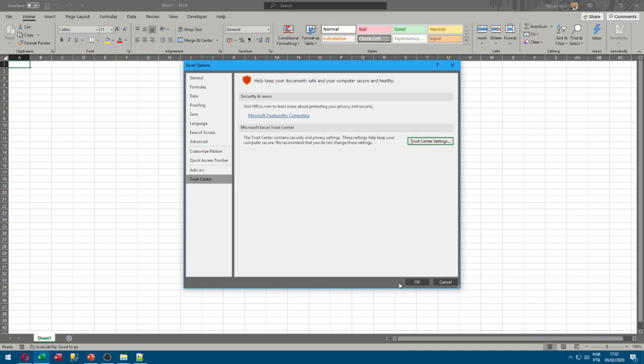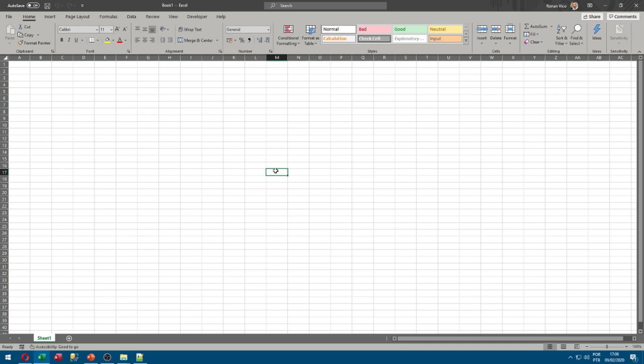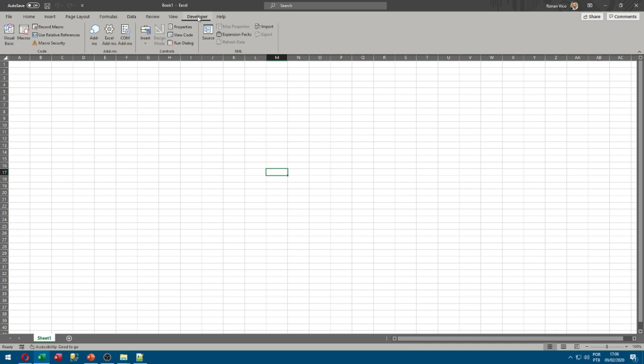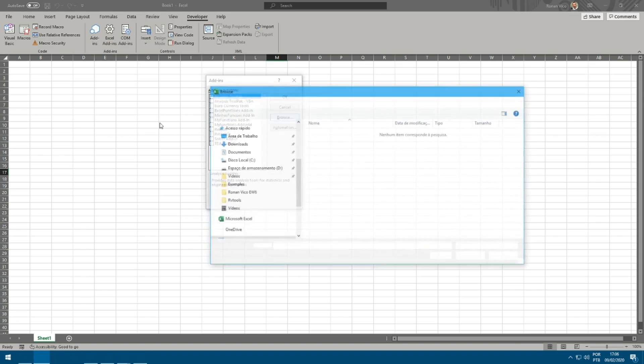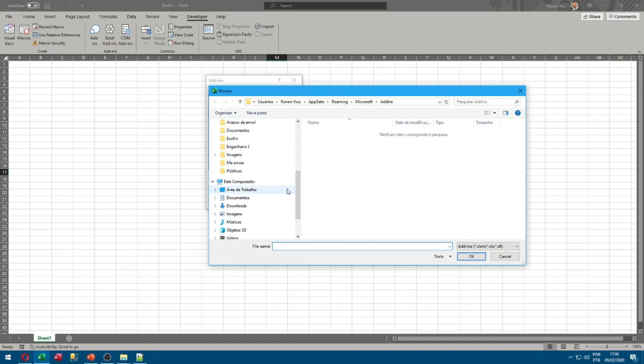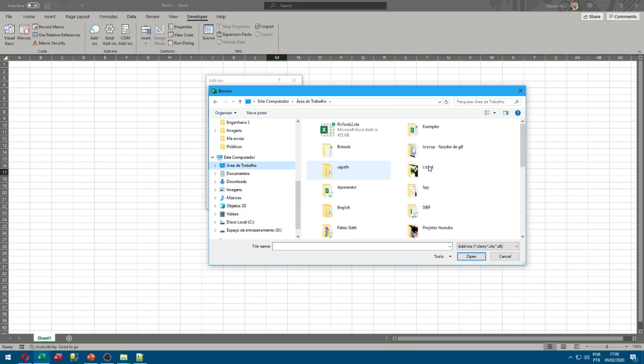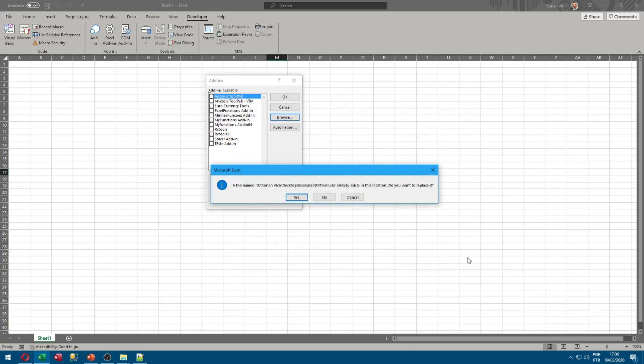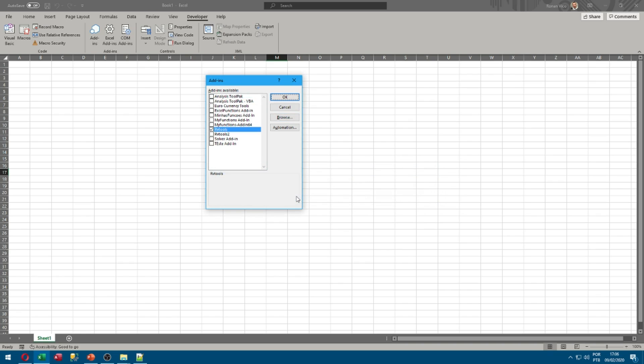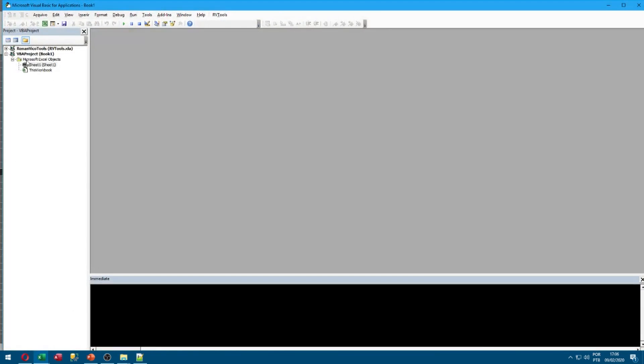Click OK. Now we can install the RV tool add-in. Go to the Developer tab, click on Excel Add-ins, click on Browse and search for the file you already downloaded. So in my case, Desktop, Examples, RV tools .xla. Click OK, yes, OK. Now here on the Developer tab we can click on Visual Basic.